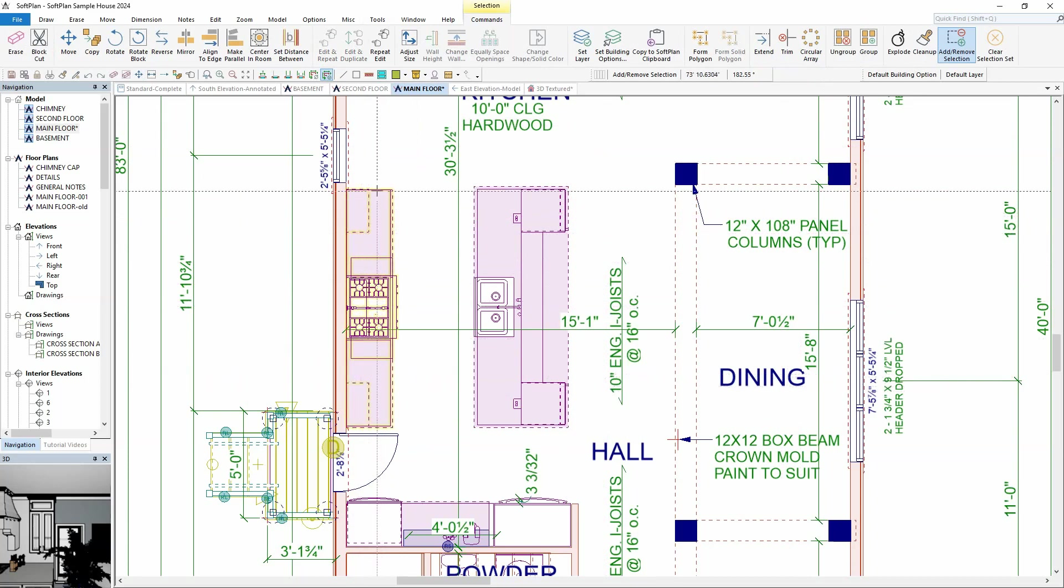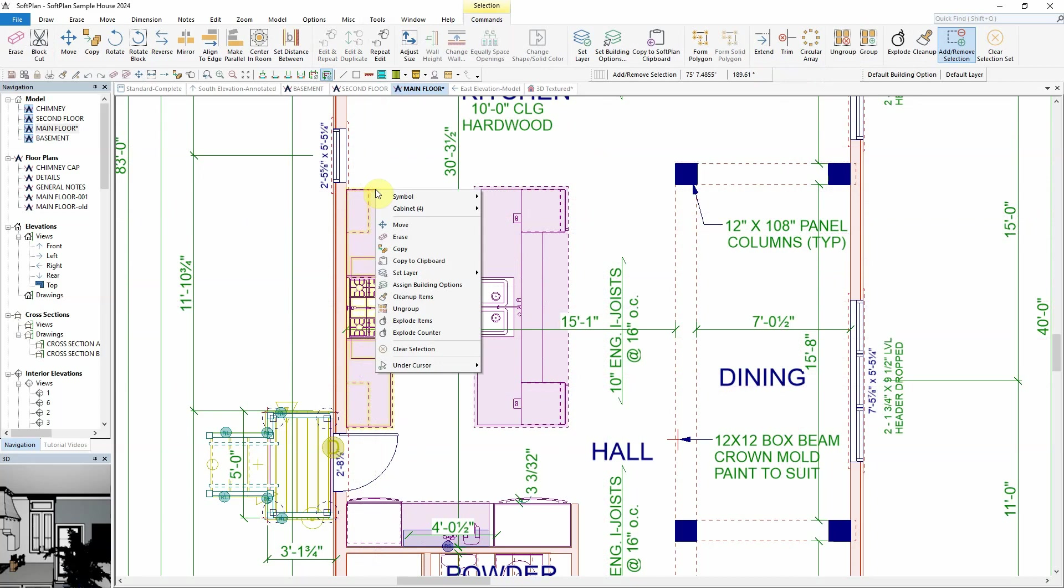As items are added to the selection set, they will be highlighted on screen for a visual representation. Next, right-click on the selection set to access commonly used commands such as move, erase, copy, and even assign building options.